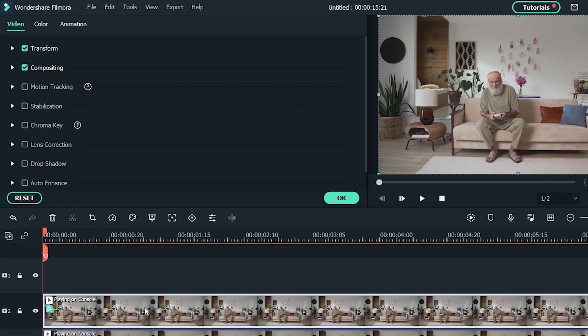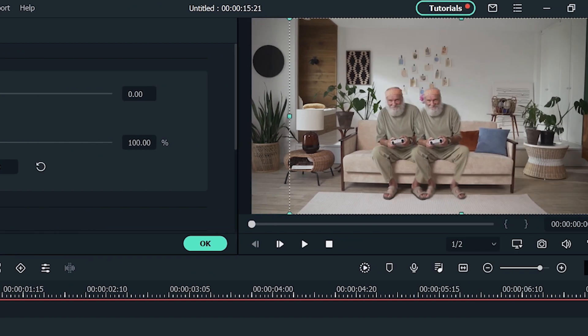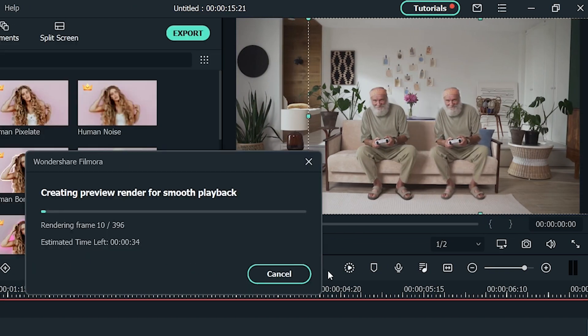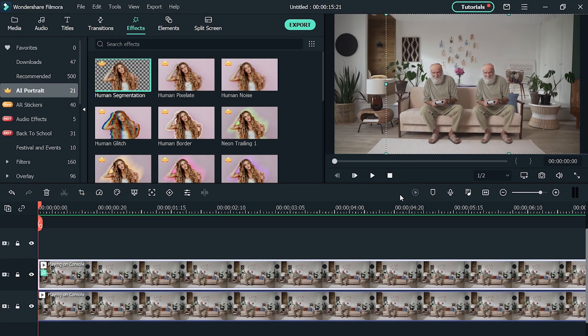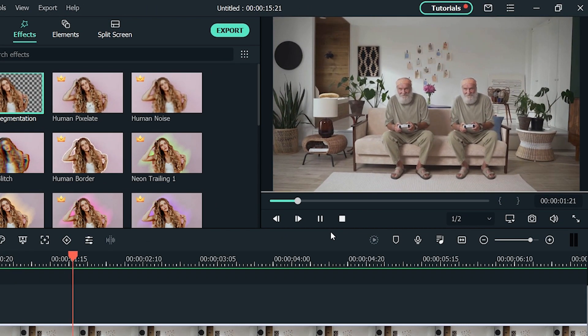Now drag the subject of the first two tracks and adjust it anywhere in your video. Once you're done with all the adjustments, play the video and see how you have easily cloned yourself in the video.